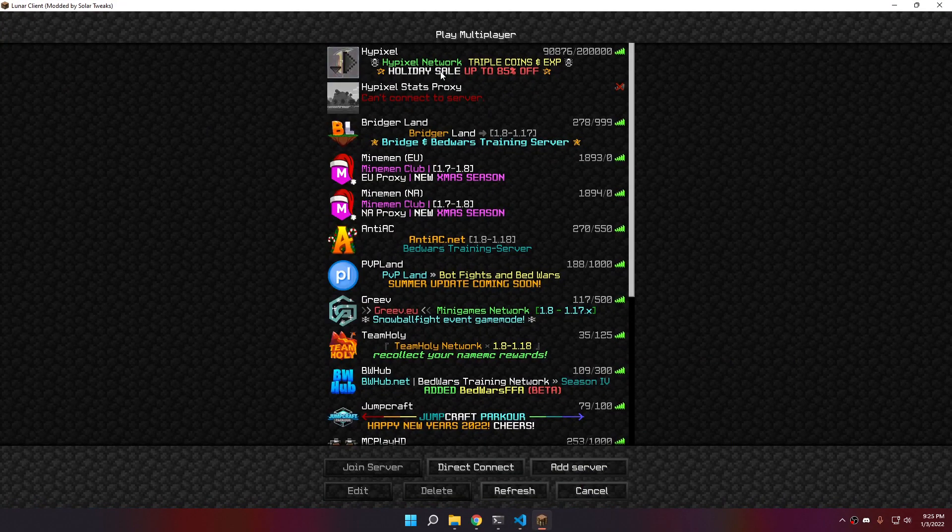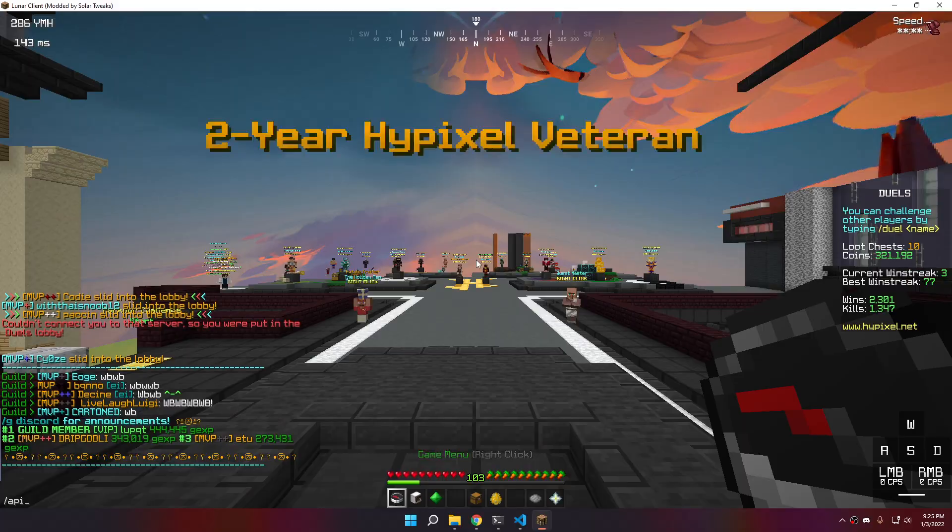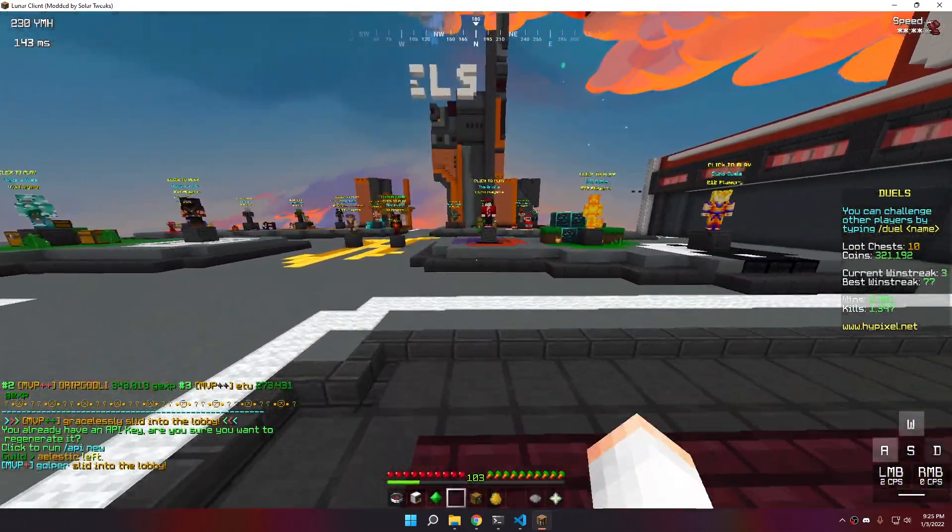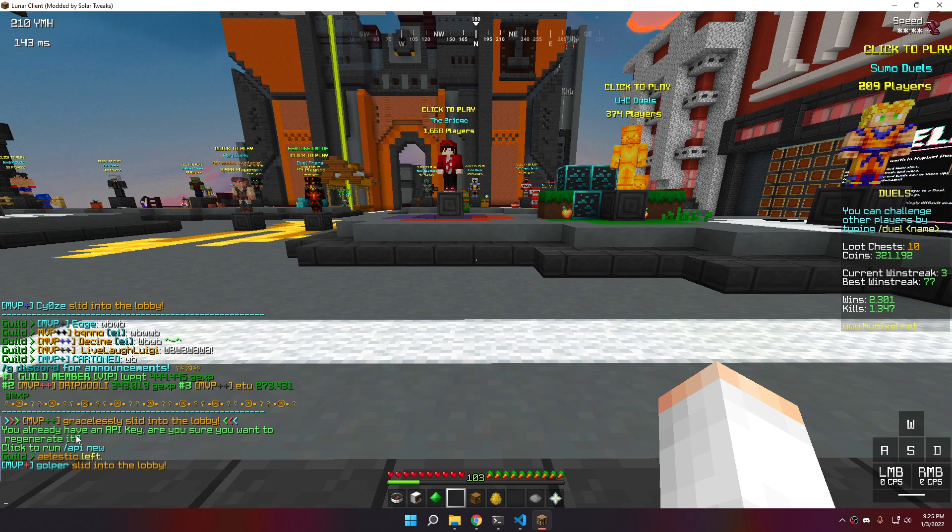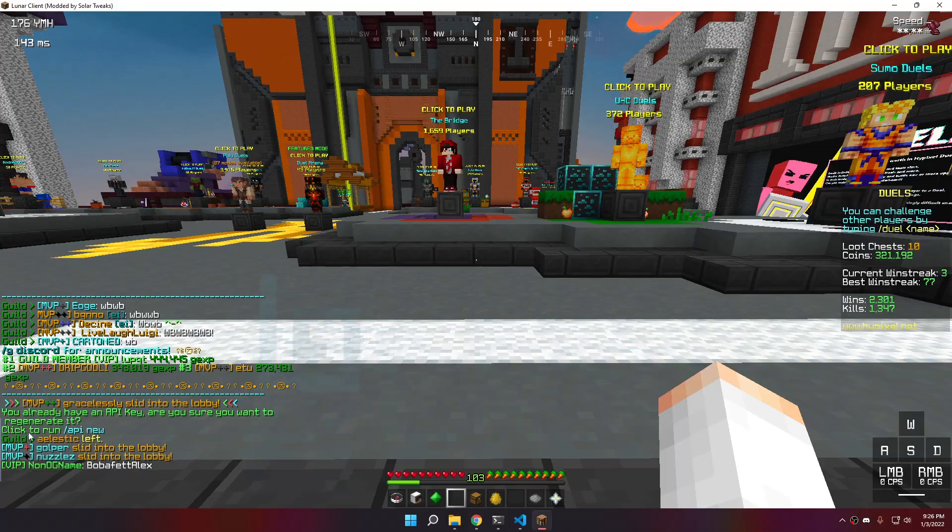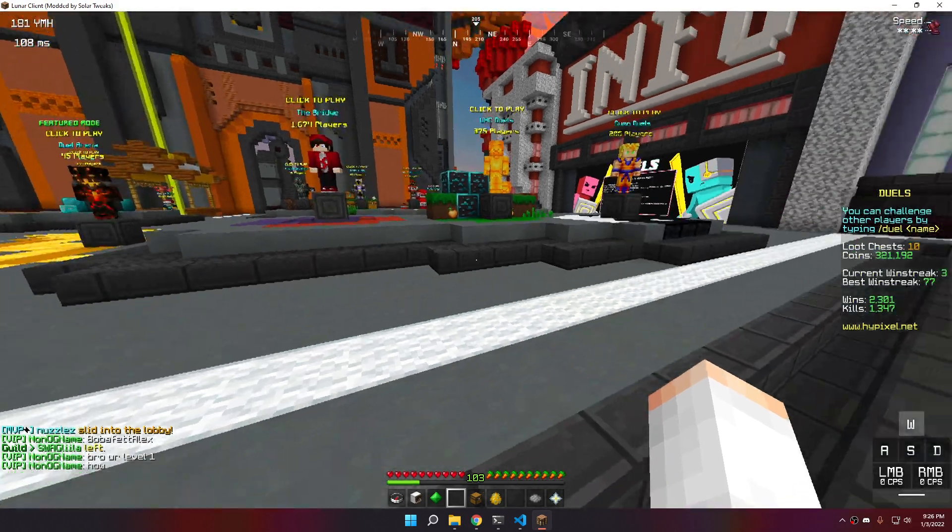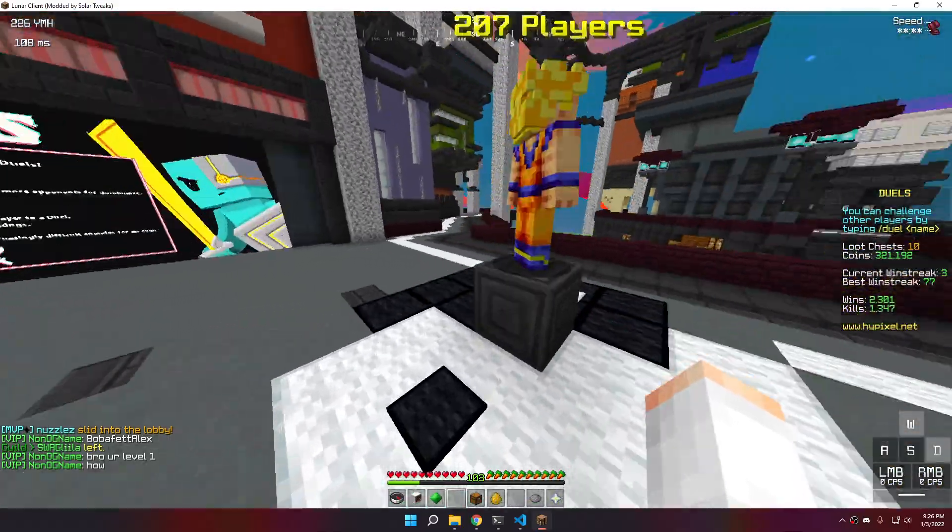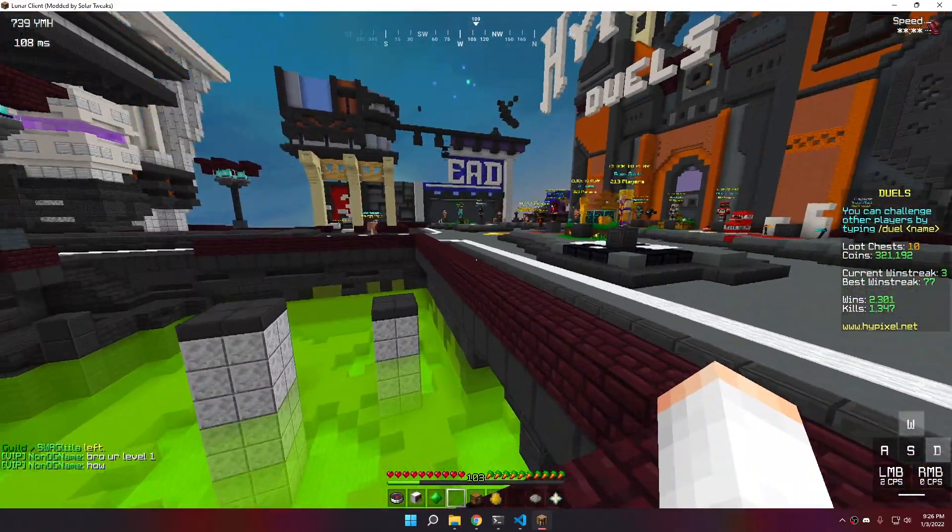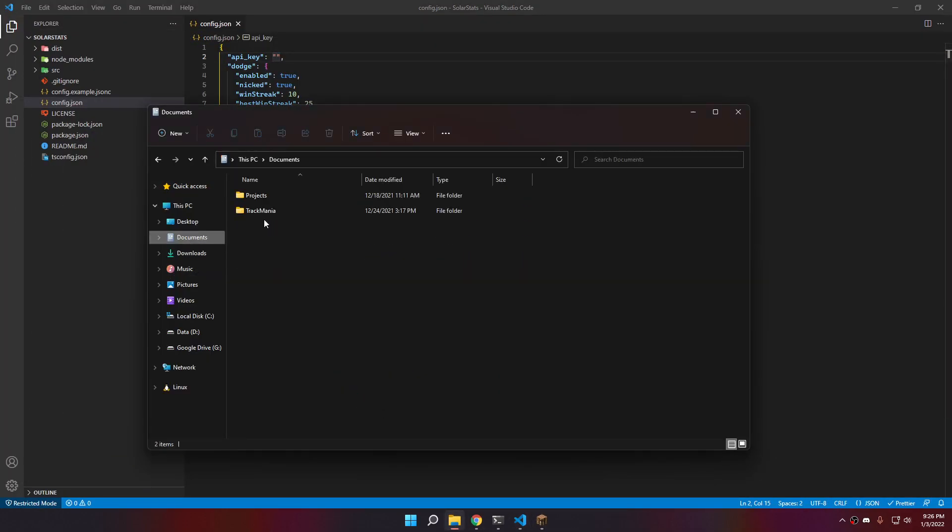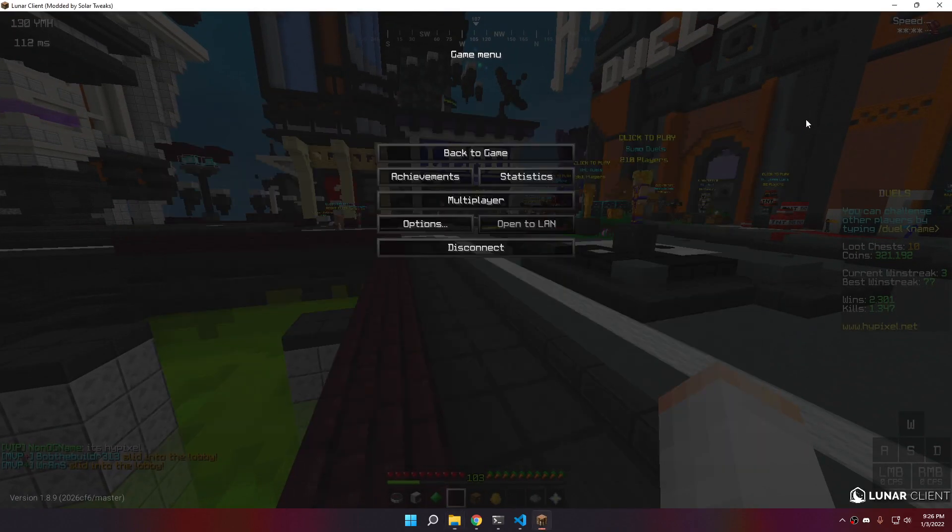Here you will need to put your Hypixel API key. You can run slash API in your game. As it says, you already have an API key. Are you sure you want to regenerate it? Click to run that slash API new.